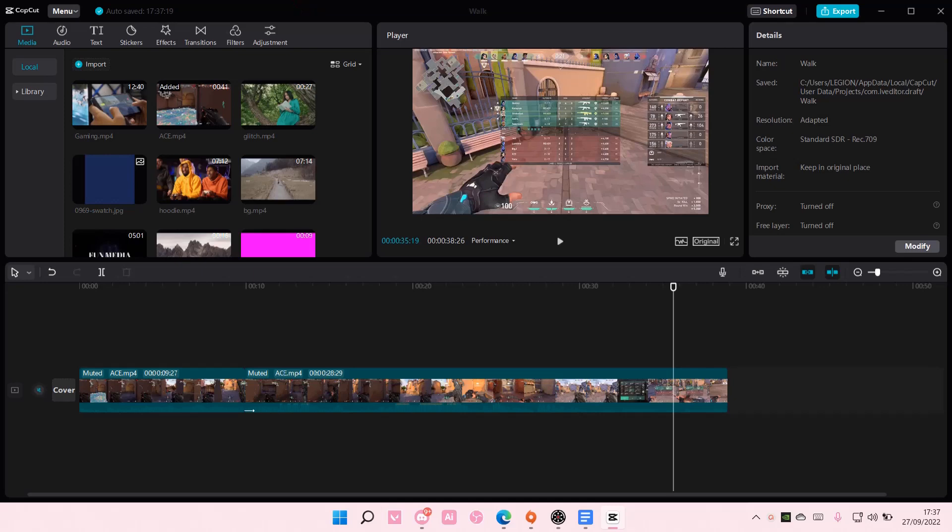Hey guys, and welcome back to this channel. In this video, I'll be showing you guys how you can edit a little bit faster, so it'll speed up your edit on CapCut PC.